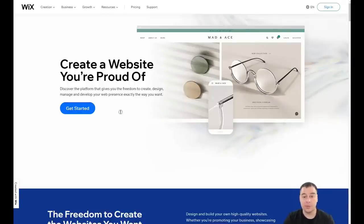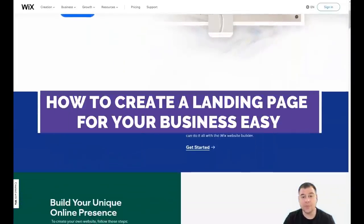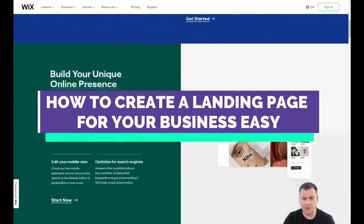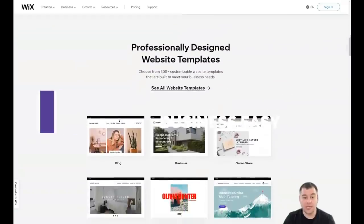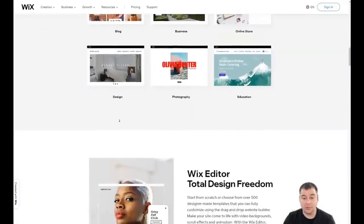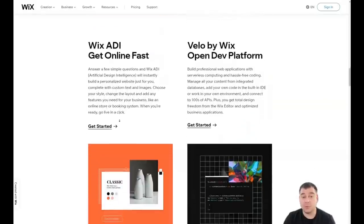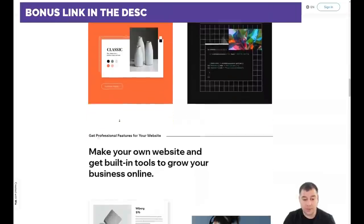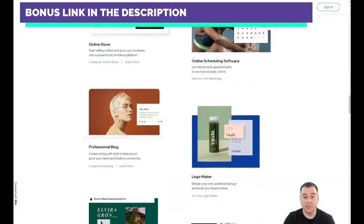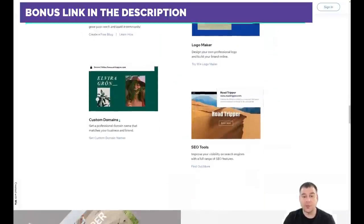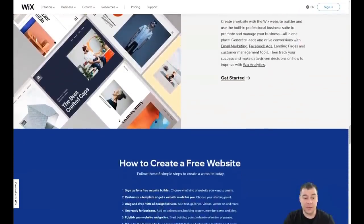Hi guys and welcome. If you want to build your own landing page or website, it's definitely better to use website building platforms because it's much easier and faster than learning coding, web design, and other skills. In this video I want to show you one of the best website building platforms in the world — one of the most famous and powerful — because on Wix you can build everything really easy and fast without extra effort, and you can build a really unique website.